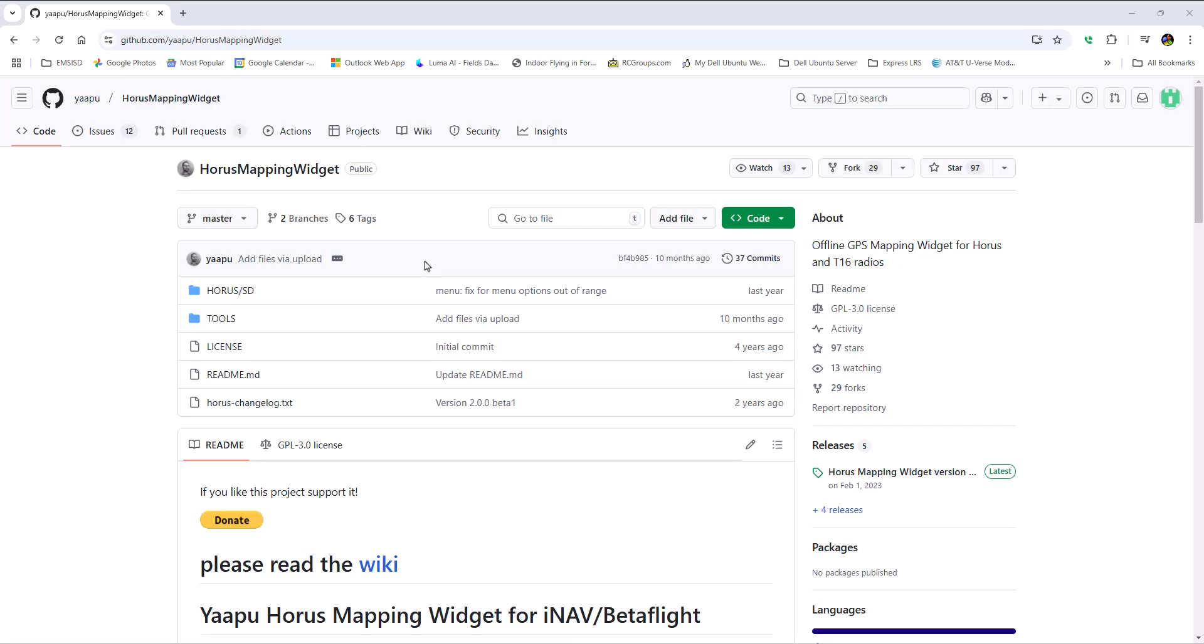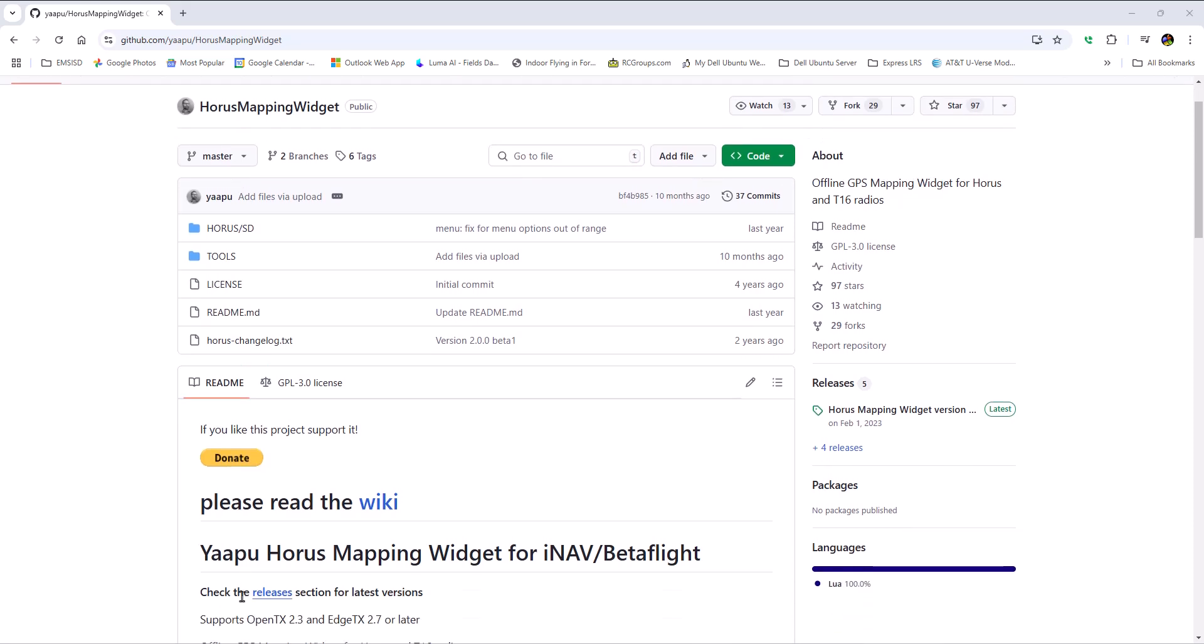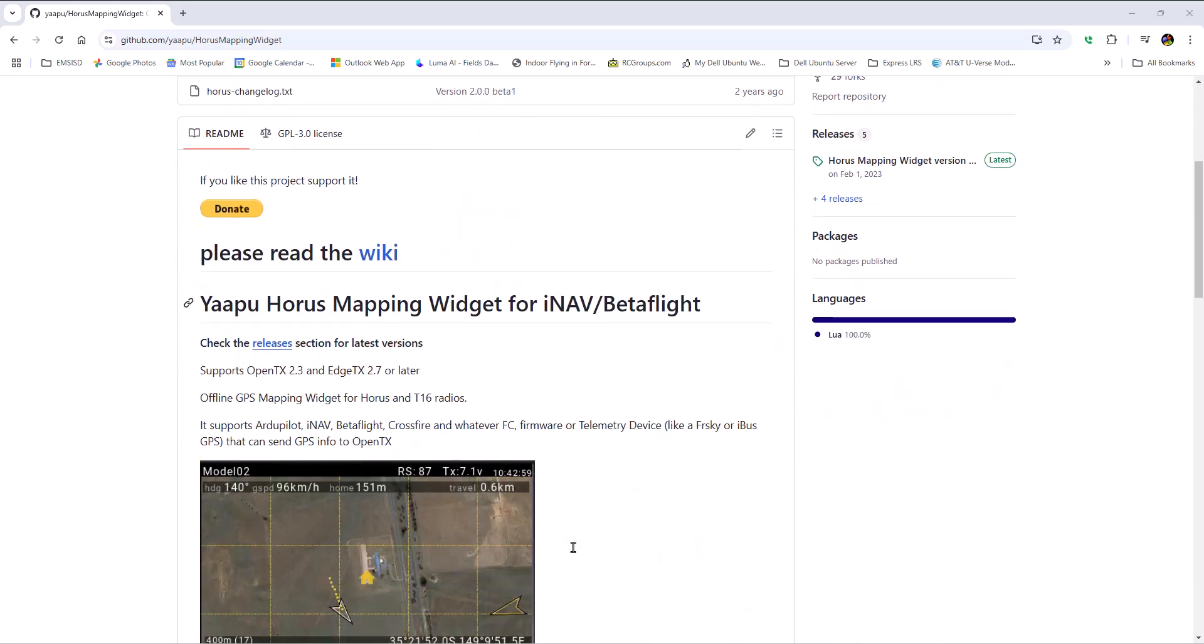Hi, this is Ricky, and check out this cool Lua script. It's the YAPU Horus Mapping Widget for iNav or Betaflight.